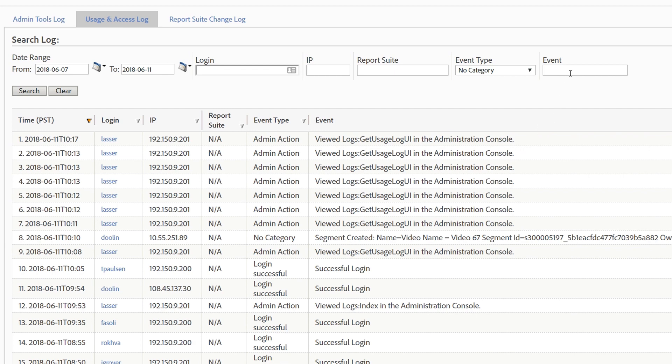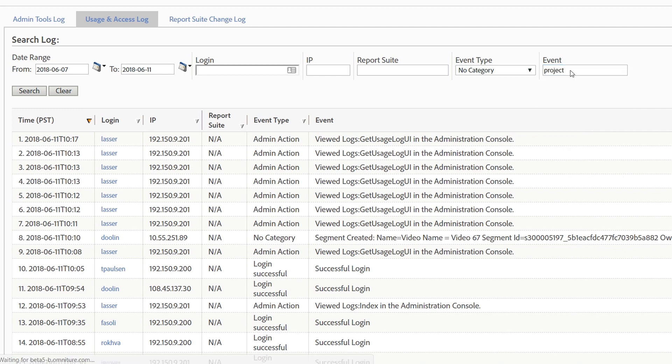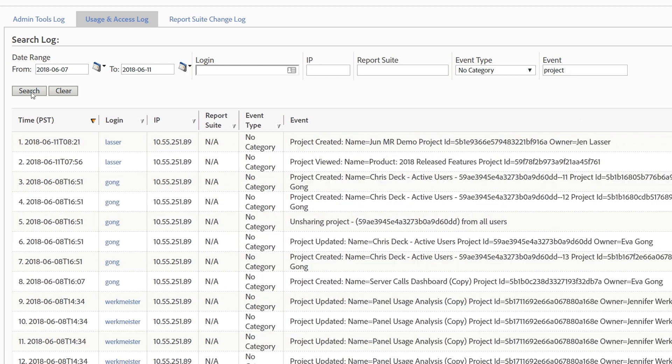We're going to focus on workspace project usage. To look at all the different options of things that we've tracked around that usage, you want to type in the word project to the event field and click search. We've long tracked project creation, project updates, project deletion, shares, and unshared projects for analysis workspace. And in this upcoming release, we're also adding in project viewed.